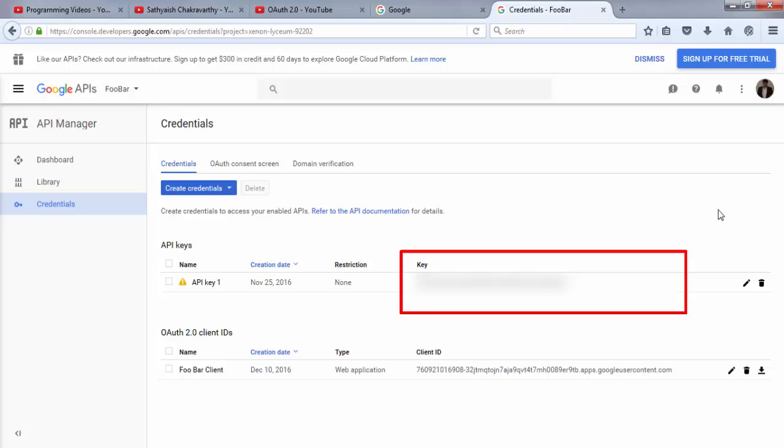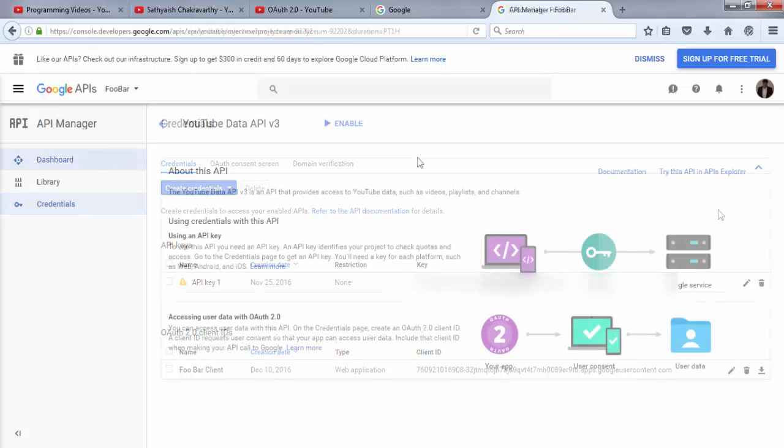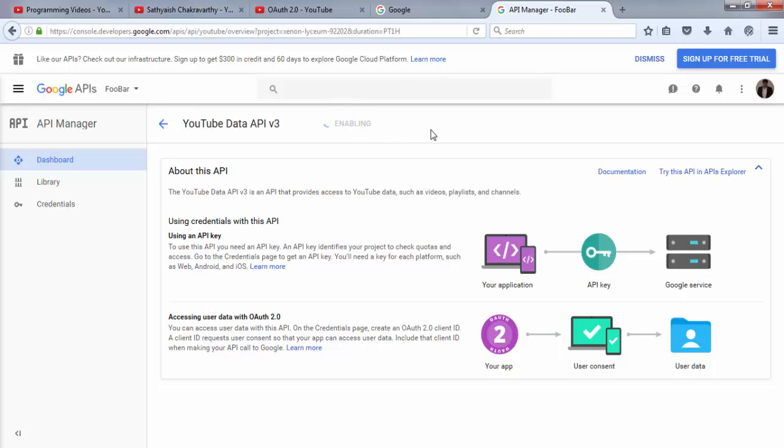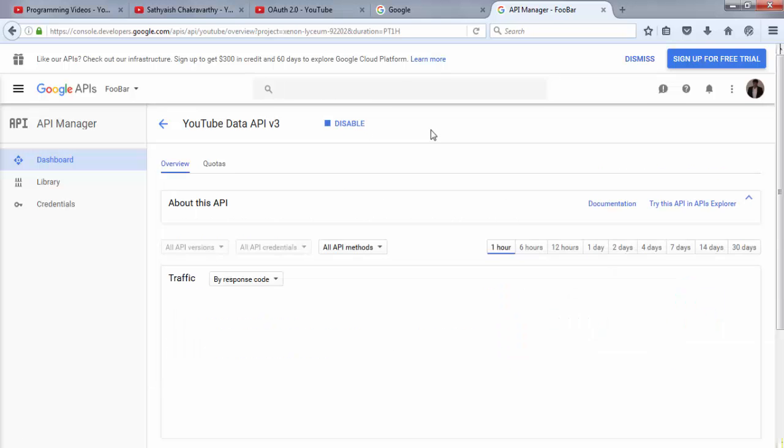Now I won't be showing you this API key, because then anyone could use it and I'll start getting billed. Next, I'm going to enable the YouTube data API in the console for use within my application foobar.